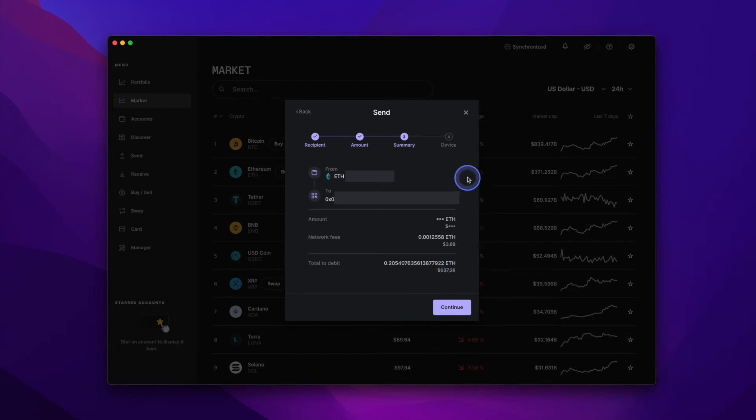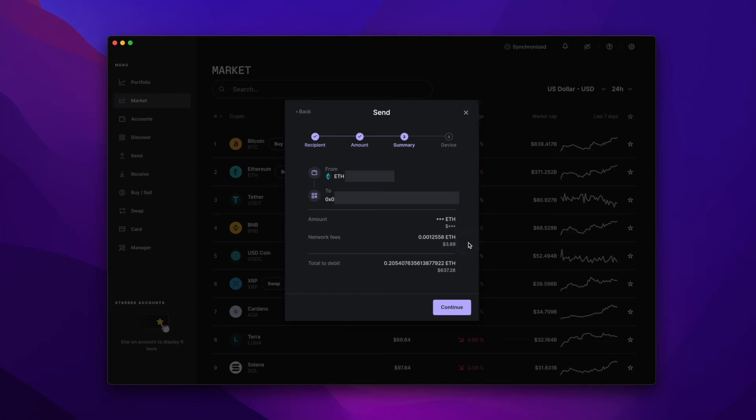And now we've got a quick summary of where the money is coming from, where we're sending it, the amount, along with the gas fees. Once you're done looking over your summary and you're okay with it all, go ahead and hit Continue.